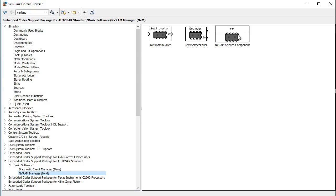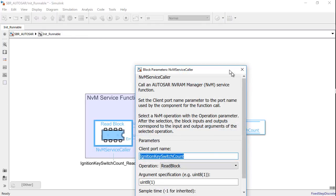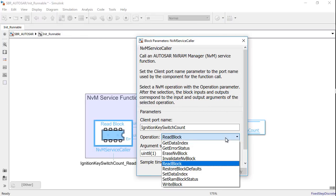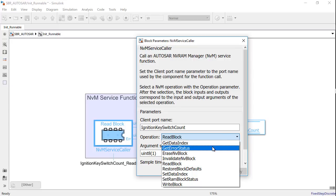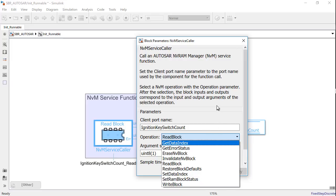For instance, in the initialized subsystem, I have used the NVM service caller block to read an NVM data block using the read operation. Apart from read, there are multiple other operations that can be invoked.